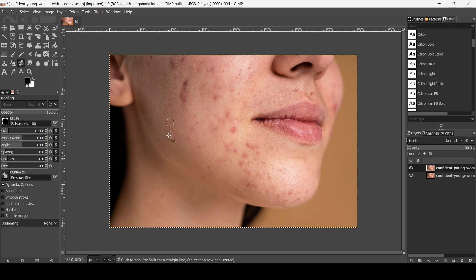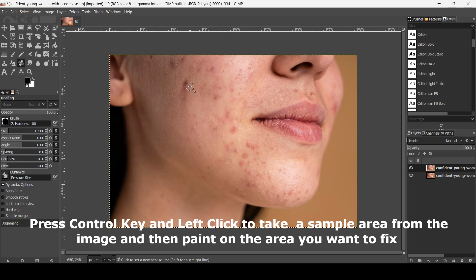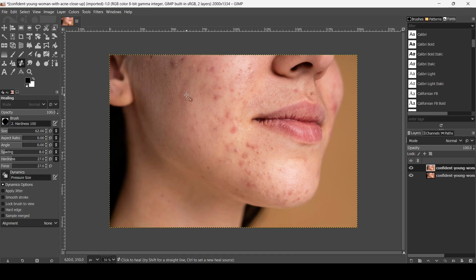Keep the Ctrl key down and then left-click to sample a new point, and now I'm just going to remove this blemish here. Hold Ctrl, left-click to set a new heal source, and increase or decrease the hardness as needed.